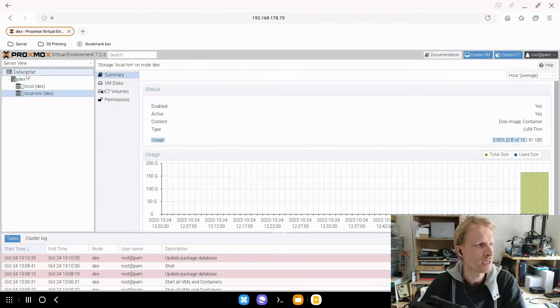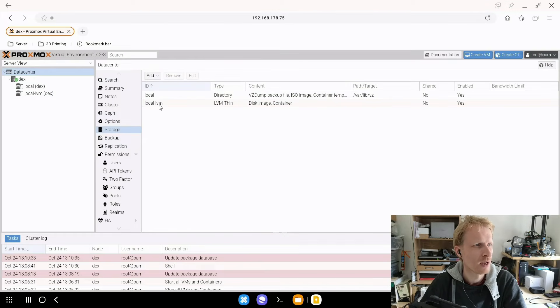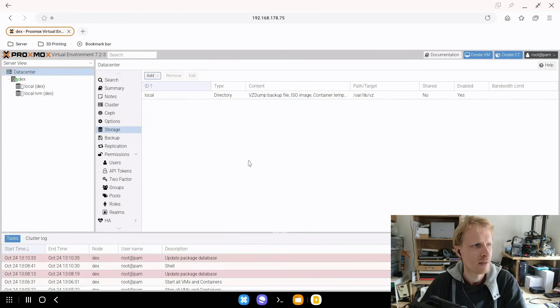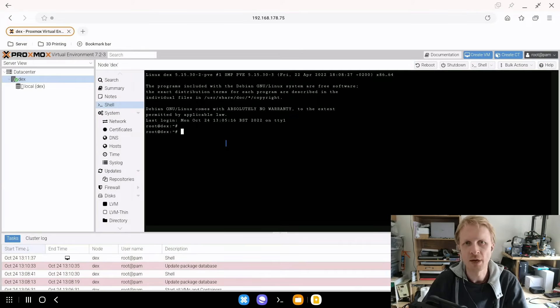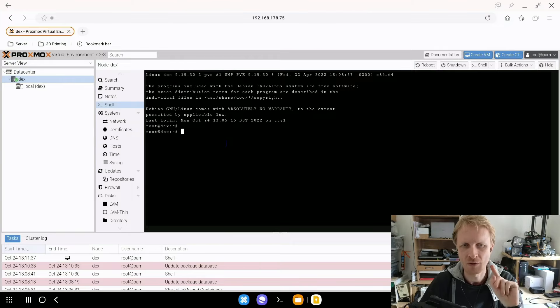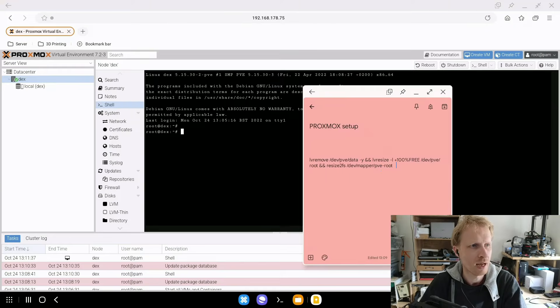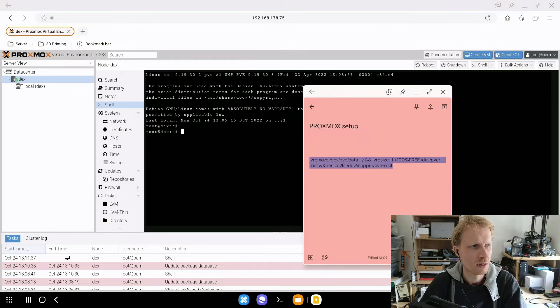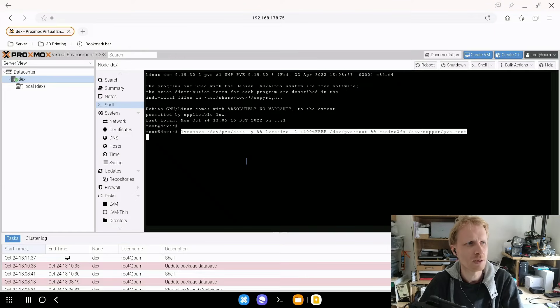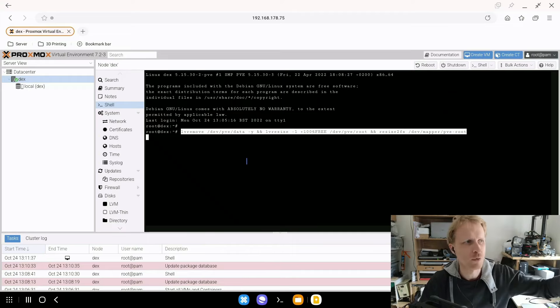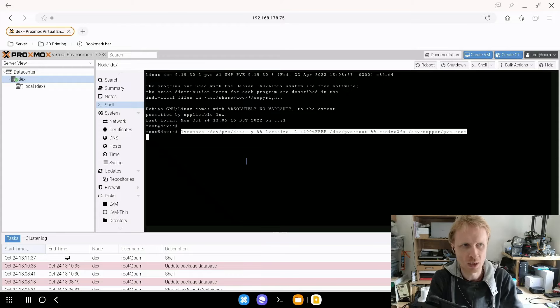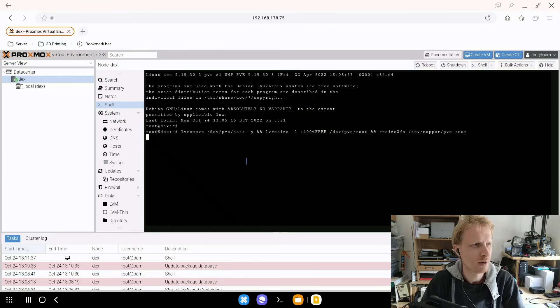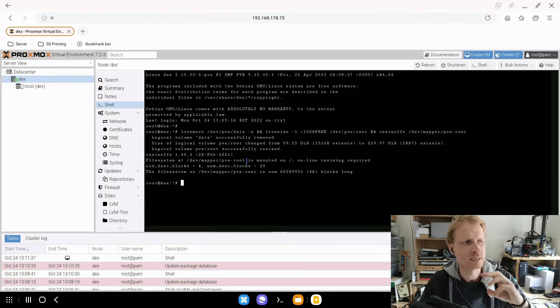So to do that I need to go into data center under storage I will select local dash LVM and I will remove that. That has been removed now we'll go back to DEX and under shell I need to run a command well actually it's three commands but I combined that three commands combined into one command. So inside my Google Keep I have this all written here so I'm going to just copy that, that's control C that right click and paste and what this command will do it will delete that storage that we just removed from data center will resize the current working partition to 100% and do all the mapping. So now if I'm going to go at the end of that and press enter it will do all these three commands in one go.